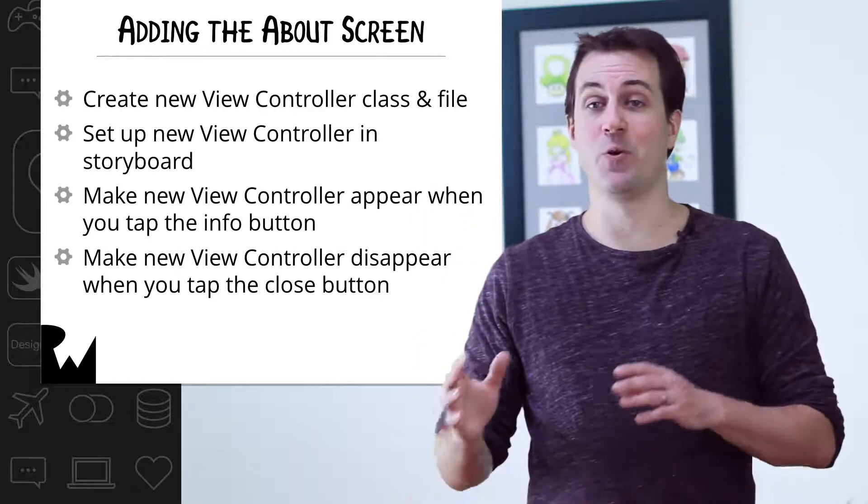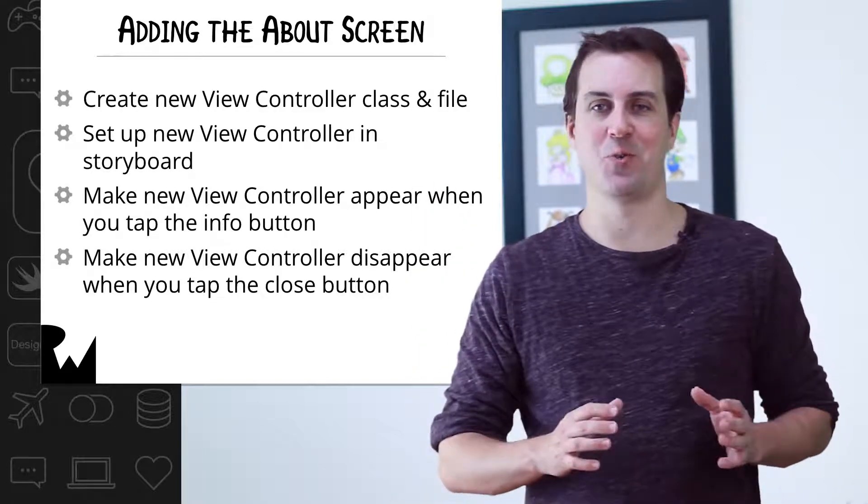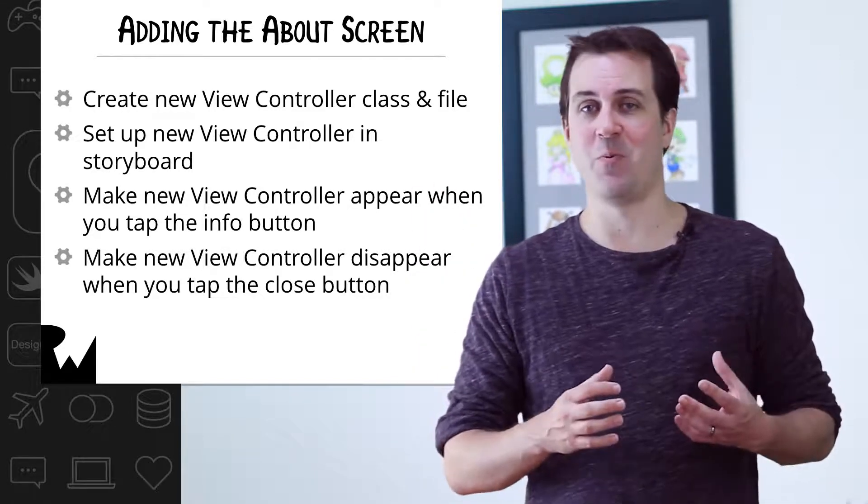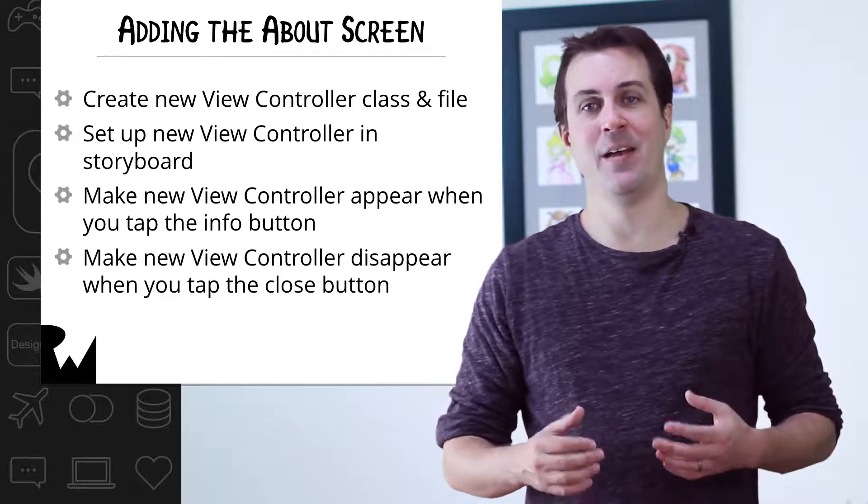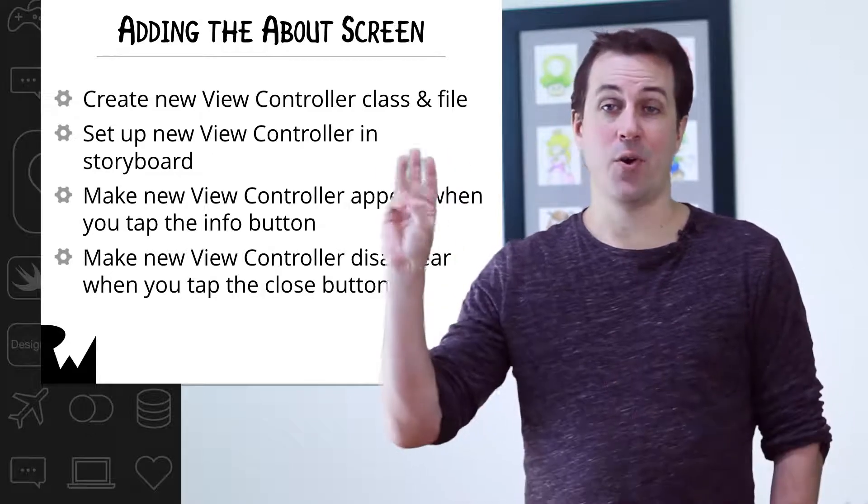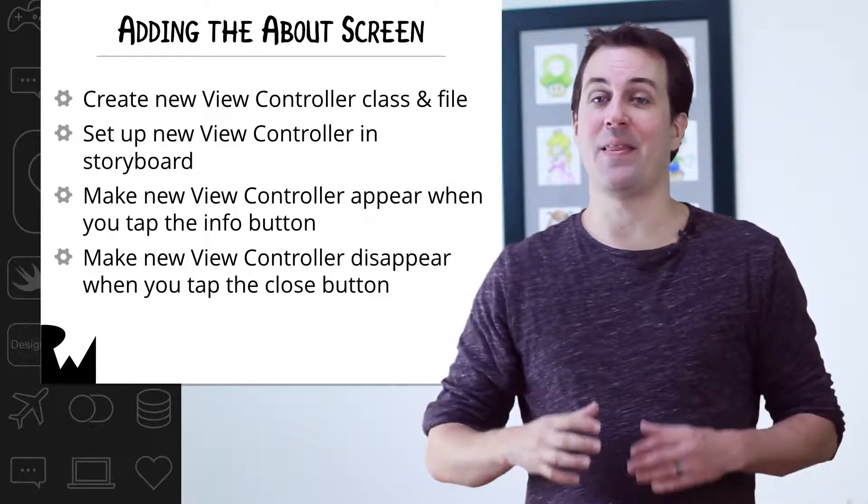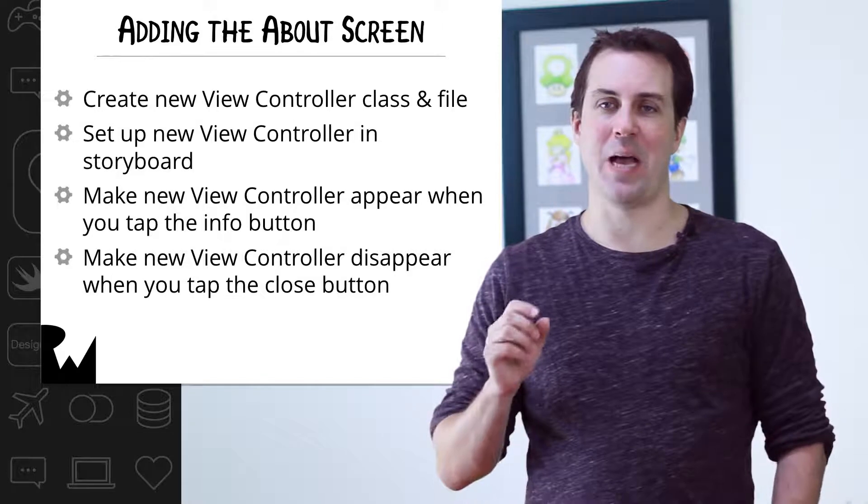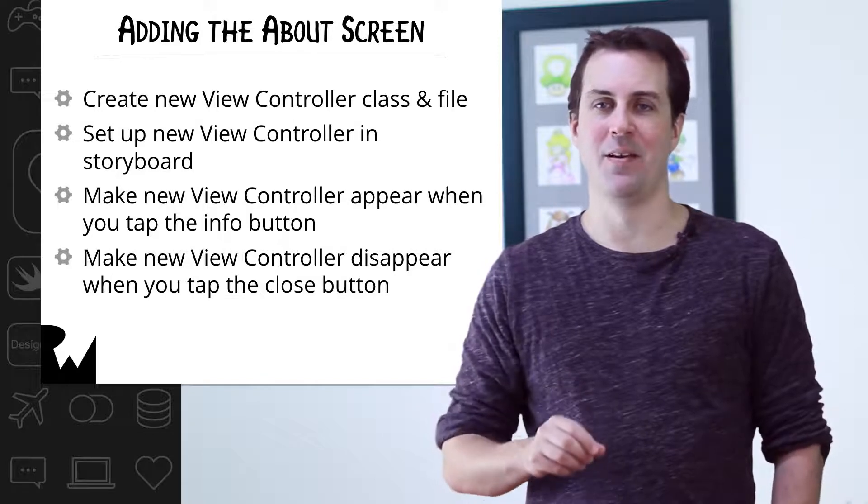Second, we need to add a new view controller into our storyboard and add all the controls we want to display on that, including a close button. Third, we want to make that new view controller appear when the user taps the info button.